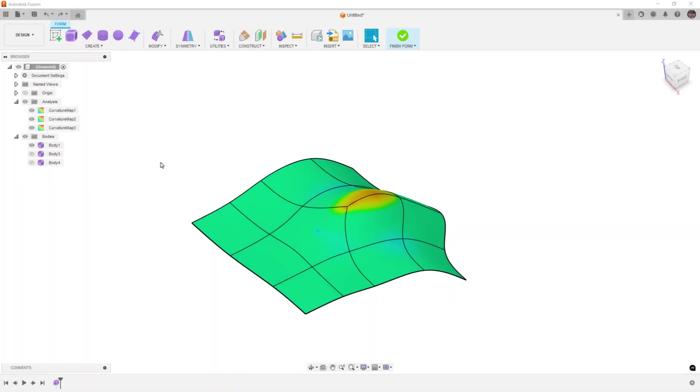Hey everyone, this is Matt with Learn Everything About Design, and in this video we're going to talk more about Fusion Forms, specifically about star points and how to deal with them.